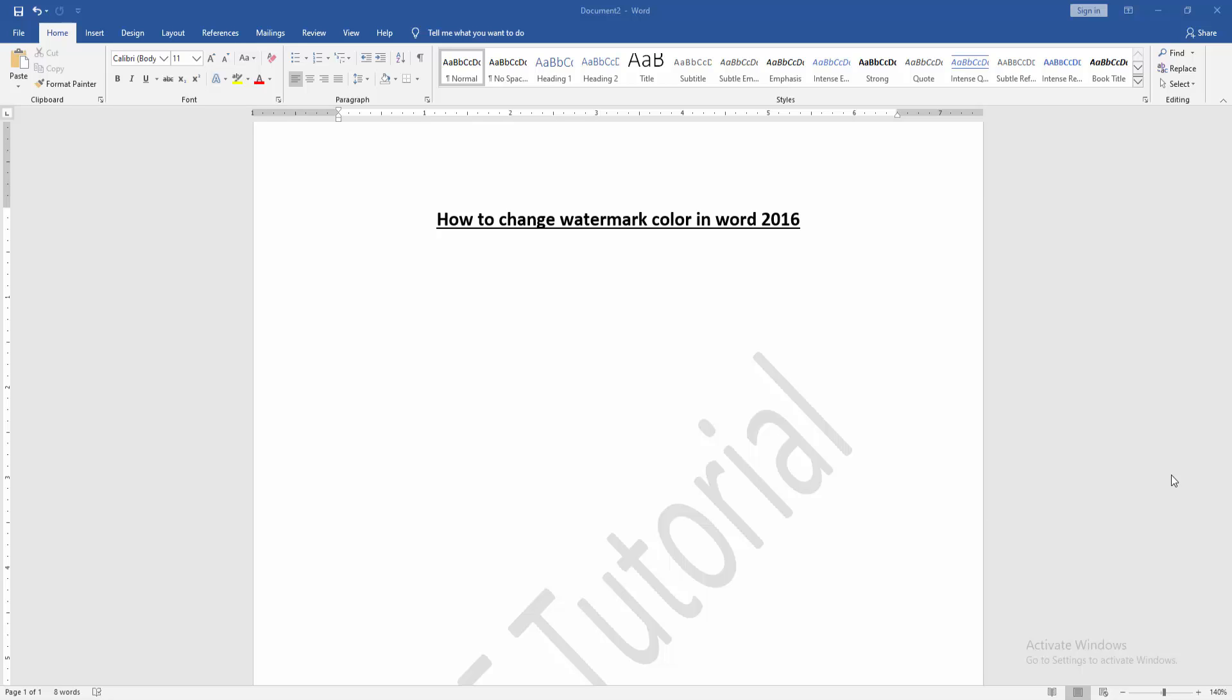Assalamu alaikum, hello friends, how are you? Welcome back to my another video. In this video, I'm going to show you how to change watermark color in Word 2016. Let's get started. First, we have to open a Word document and take a watermark page.